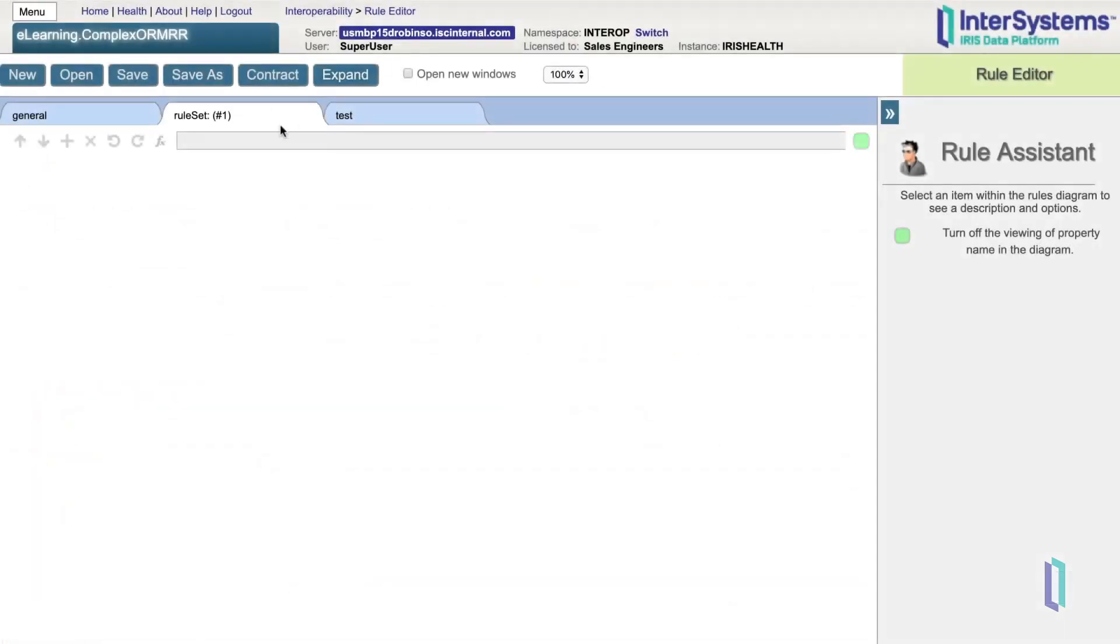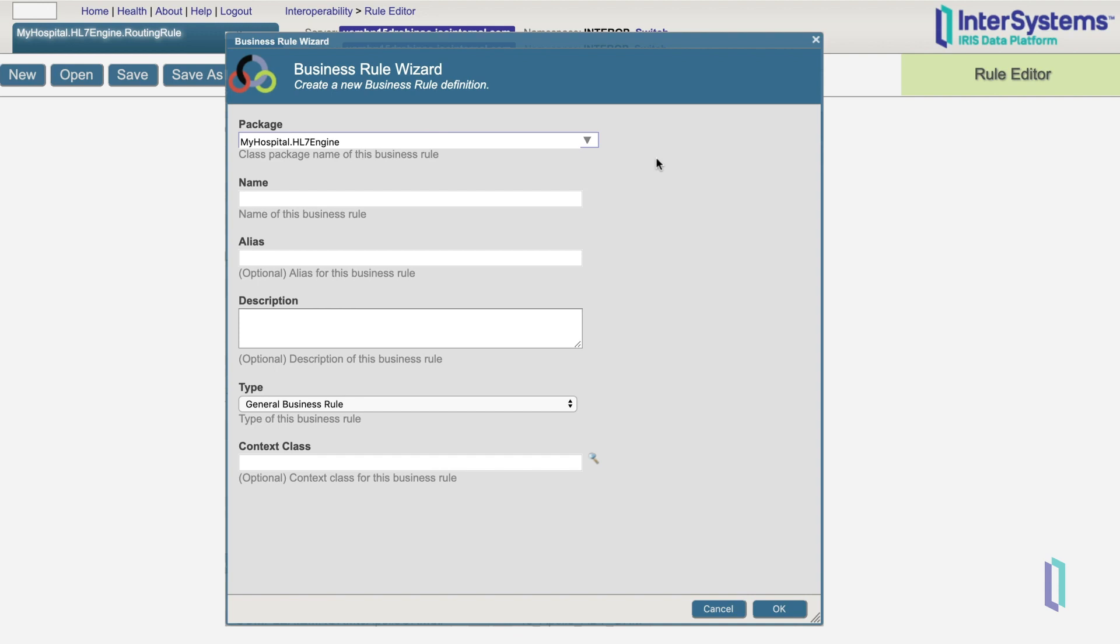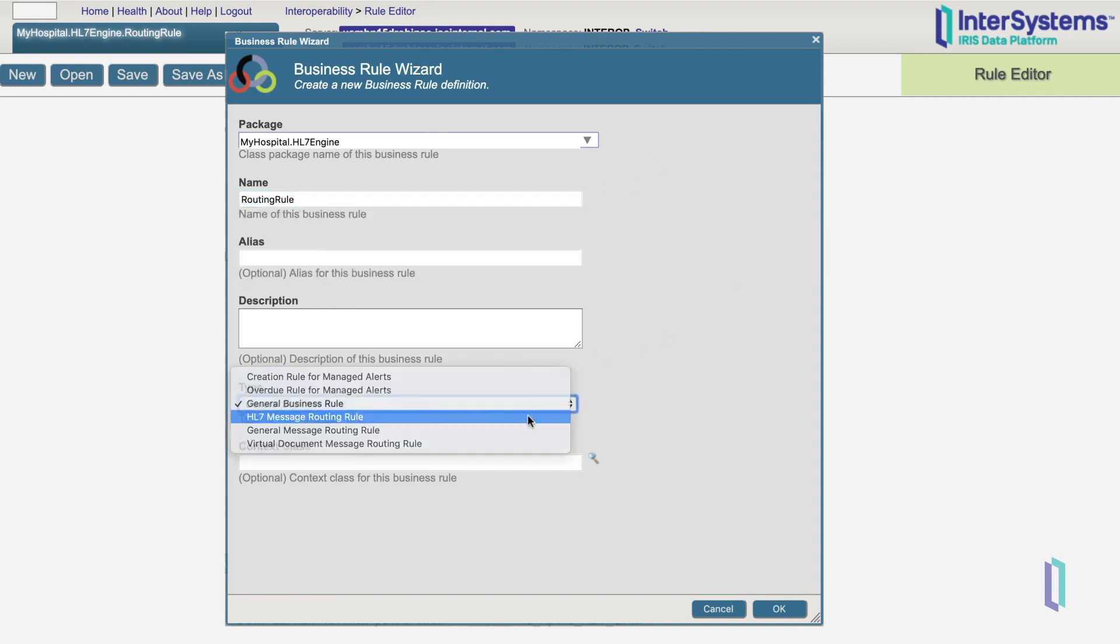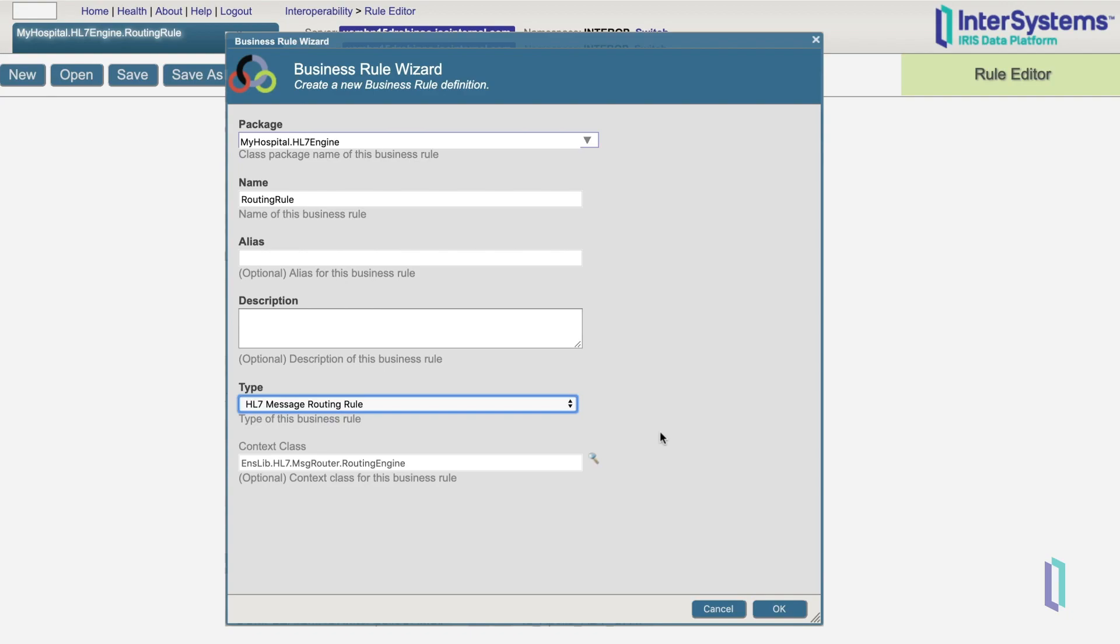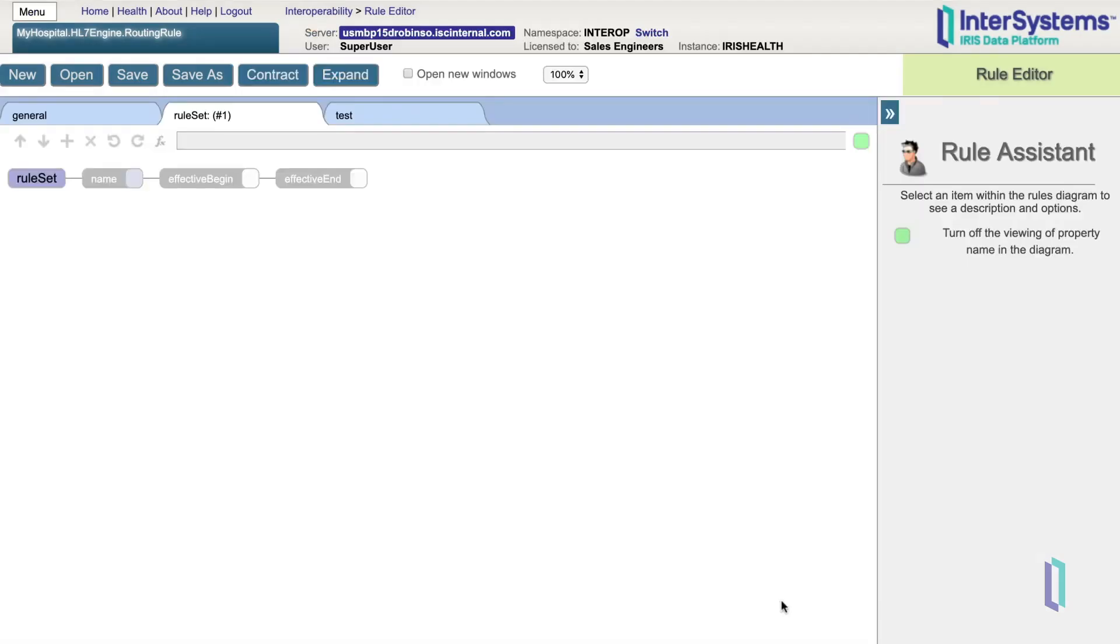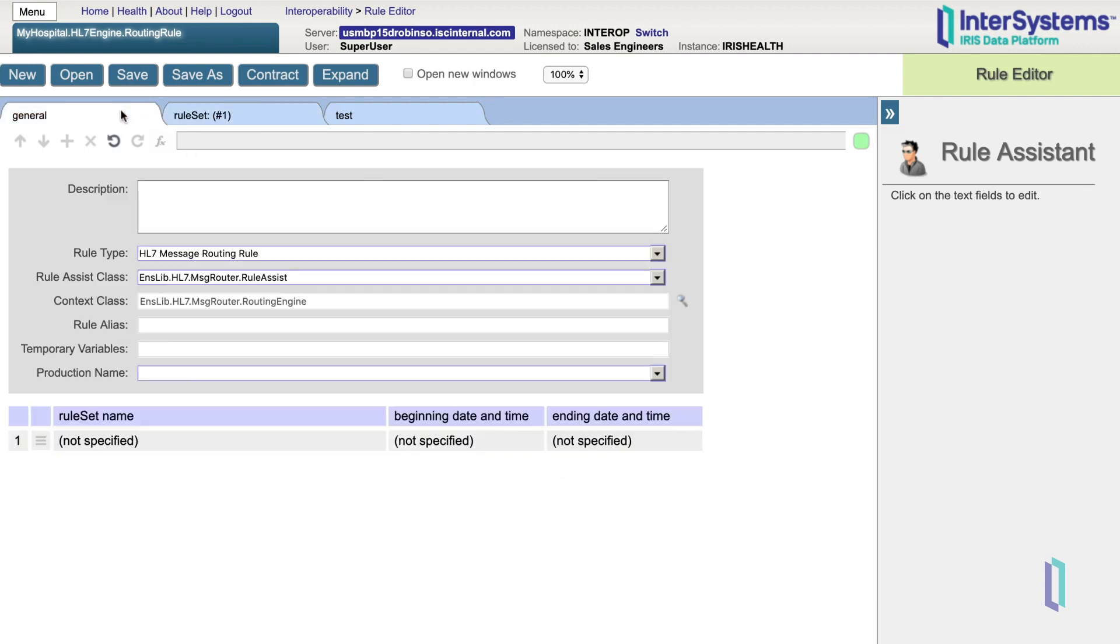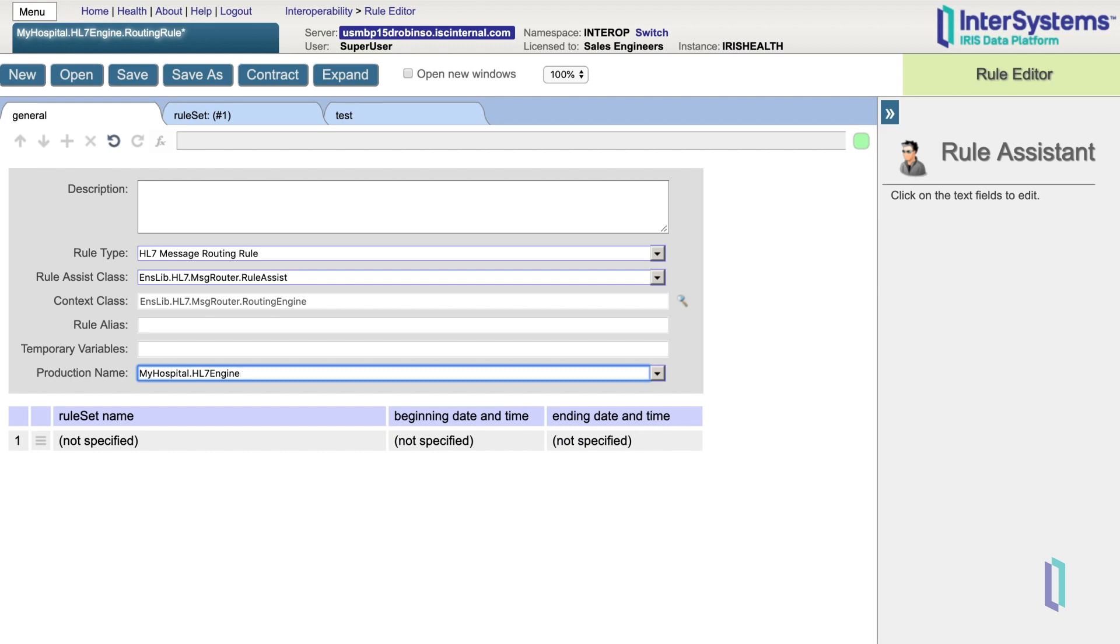Now let's create our own rule set. Let's set up this business rule through the business rule wizard. Notice here we have an empty routing rule. The first thing that we want to do is go to the General tab. We then want to specify the production where the rule set will be used, so that later the system gives us only the valid targets within our current production. So let's specify here that we want our production to be MyHospital.HL7Engine.